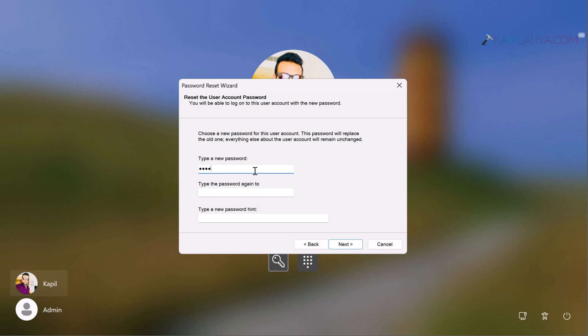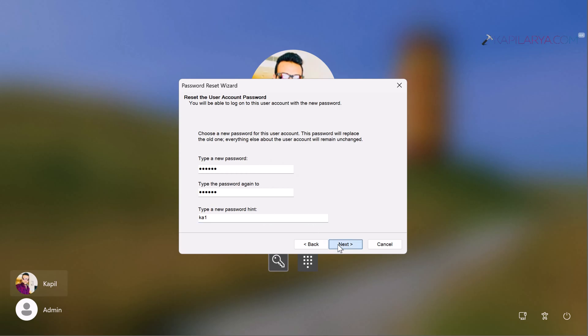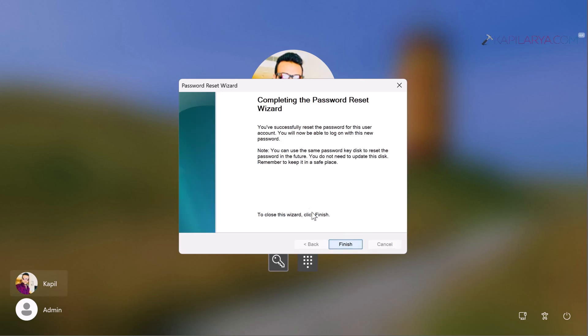Here it mentions that this password will replace the old one, so nothing else will be affected—just the password will be reset. Type a new password, confirm it, and optionally type a password hint. Click Next, and then click the Finish button.